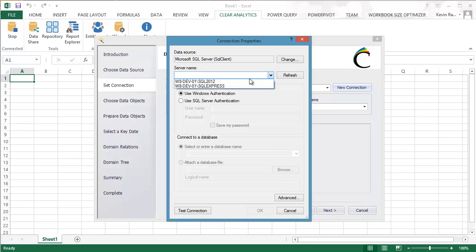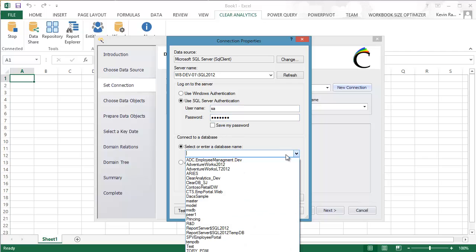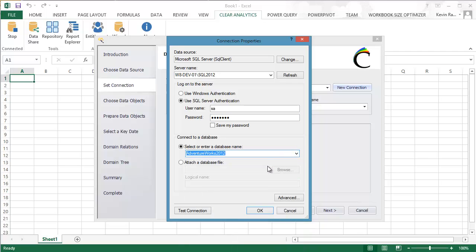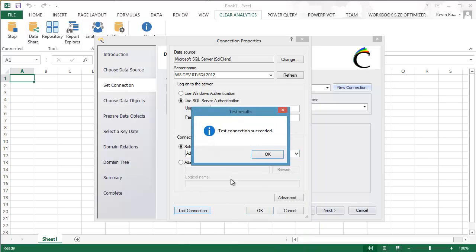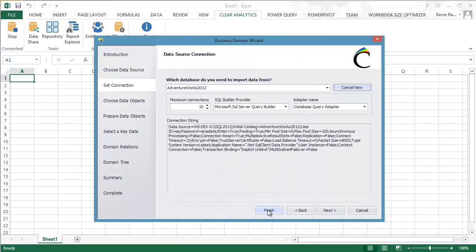Here, I'm going to proceed to punch in my server details and then put in my username and password. I'm then going to select a particular database I'd like to leverage. Let me just do a quick test. OK. Looking good. I'll just proceed from here.